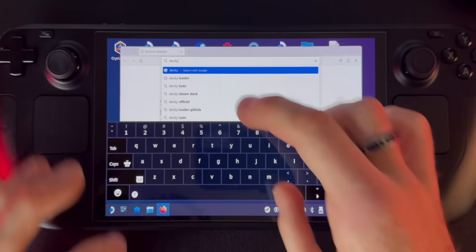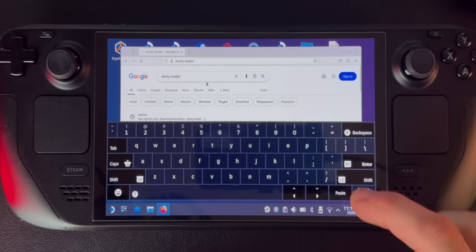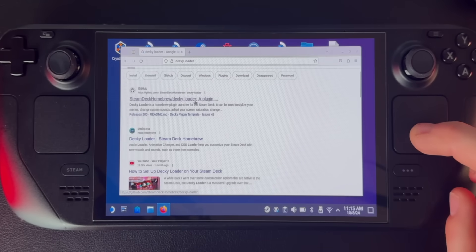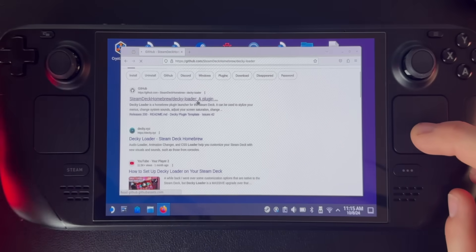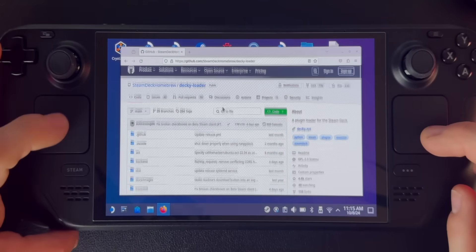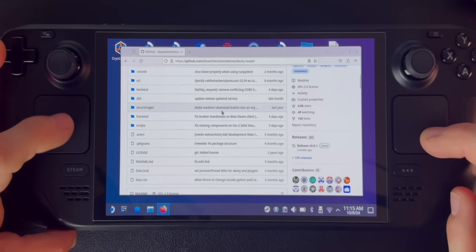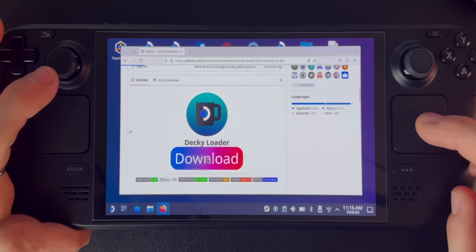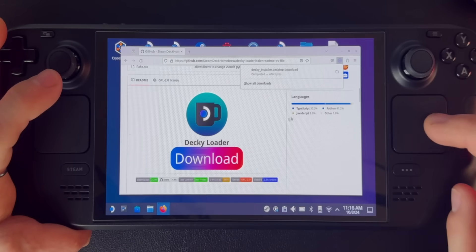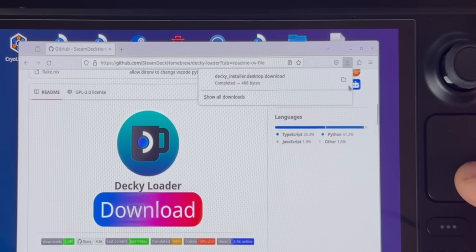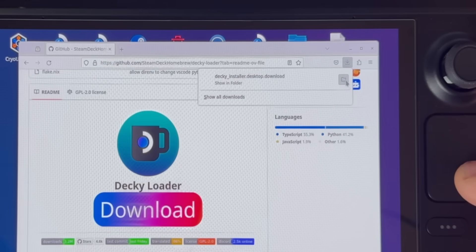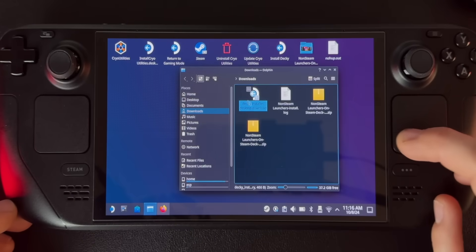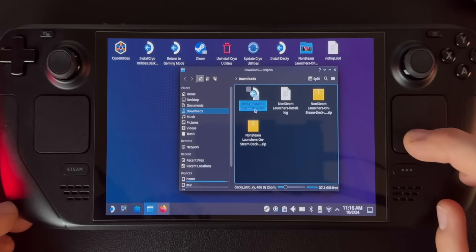We're going to search Decky Loader. It's going to be the top result, which is the GitHub — Steam Deck Homebrew Decky Loader. Once you're here, scroll down until you find the download button and click download. It's going to go into your downloads folder. If you have Chrome it might look a little different but it'll be the same thing. Click the folder icon, minimize the browser, and this is the Decky installer file right here.